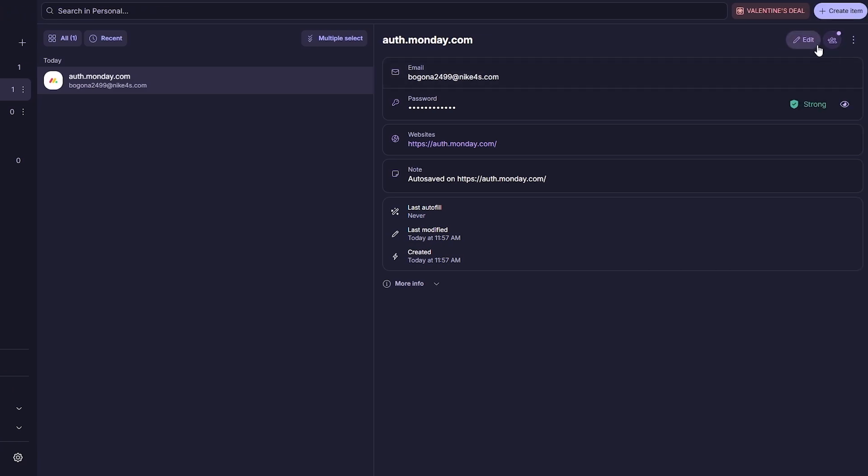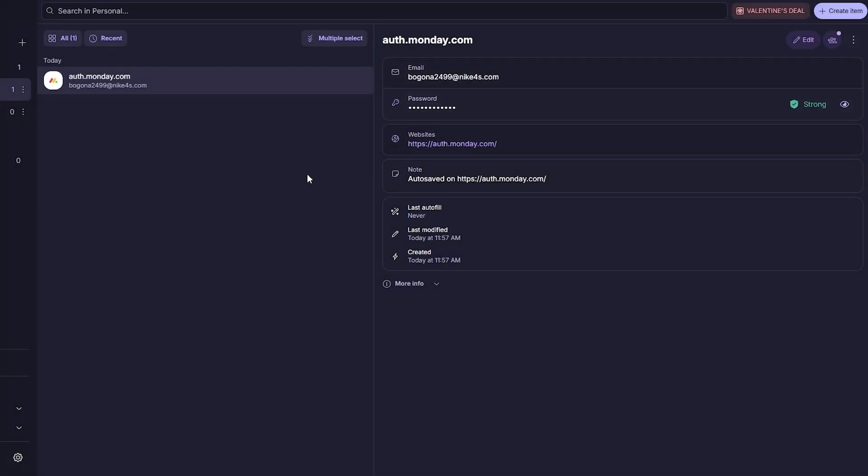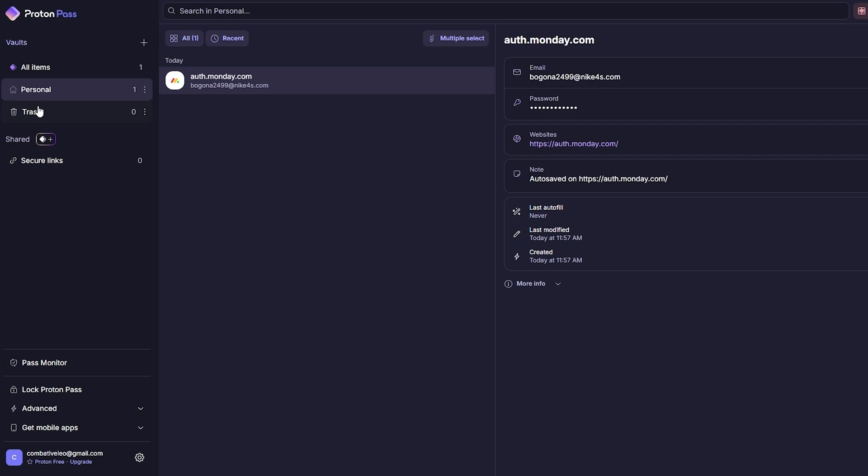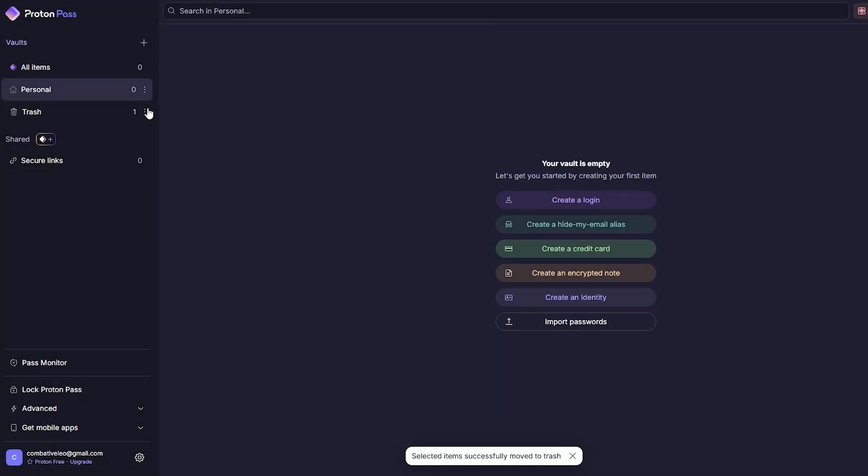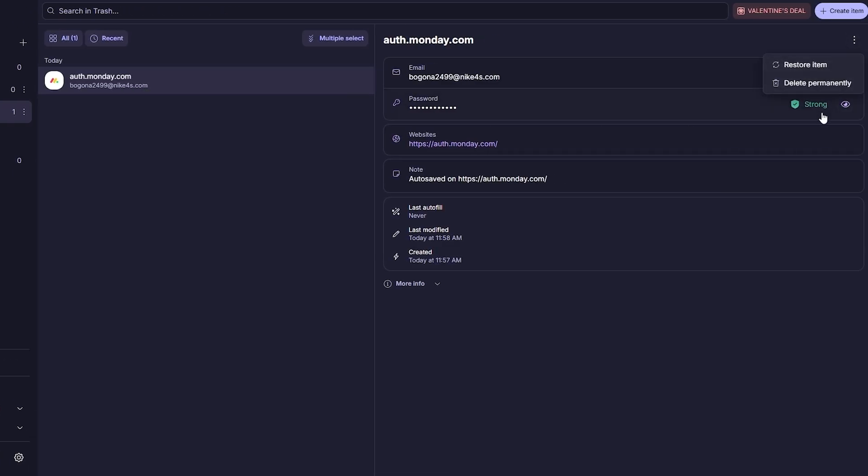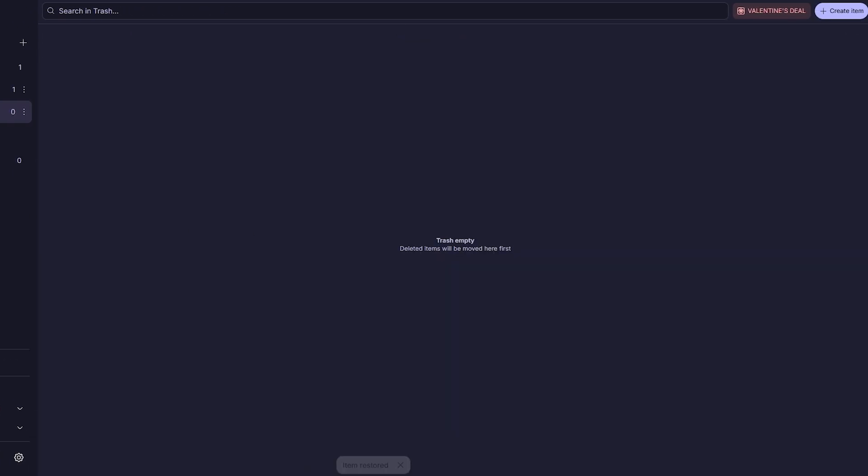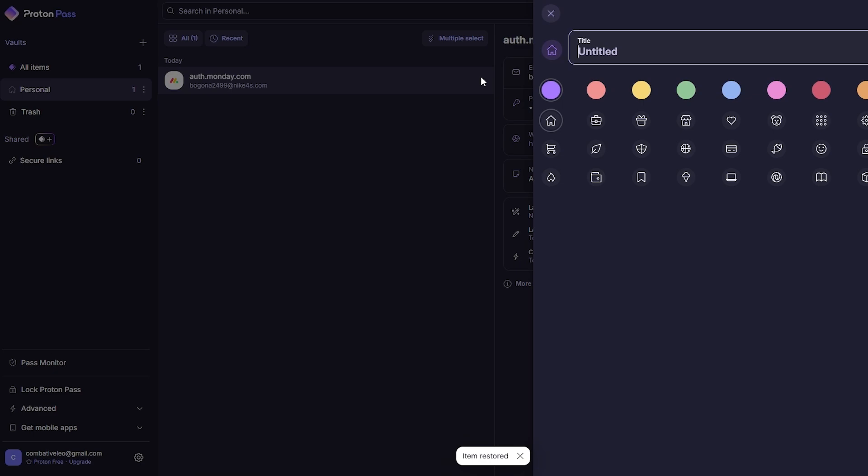Now once it's saved you can come back over here, you will find the password right here, the website, and here you can go ahead and edit it. You can add it to some other form. I believe you can simply move it by just dragging and dropping it. Currently I accidentally deleted it so I'll simply restore it.